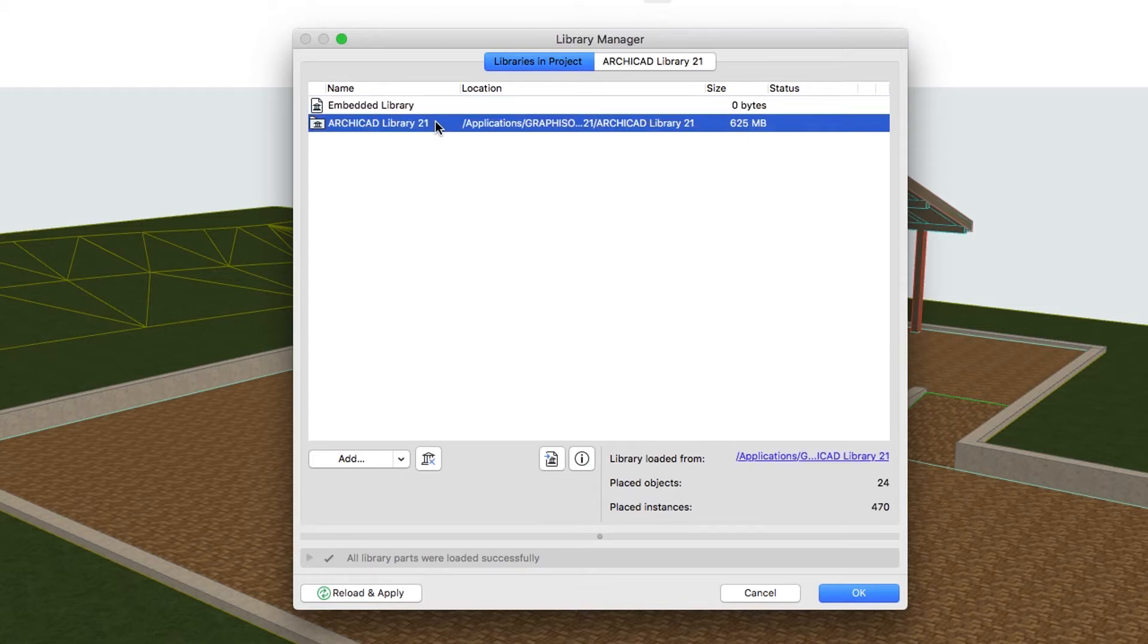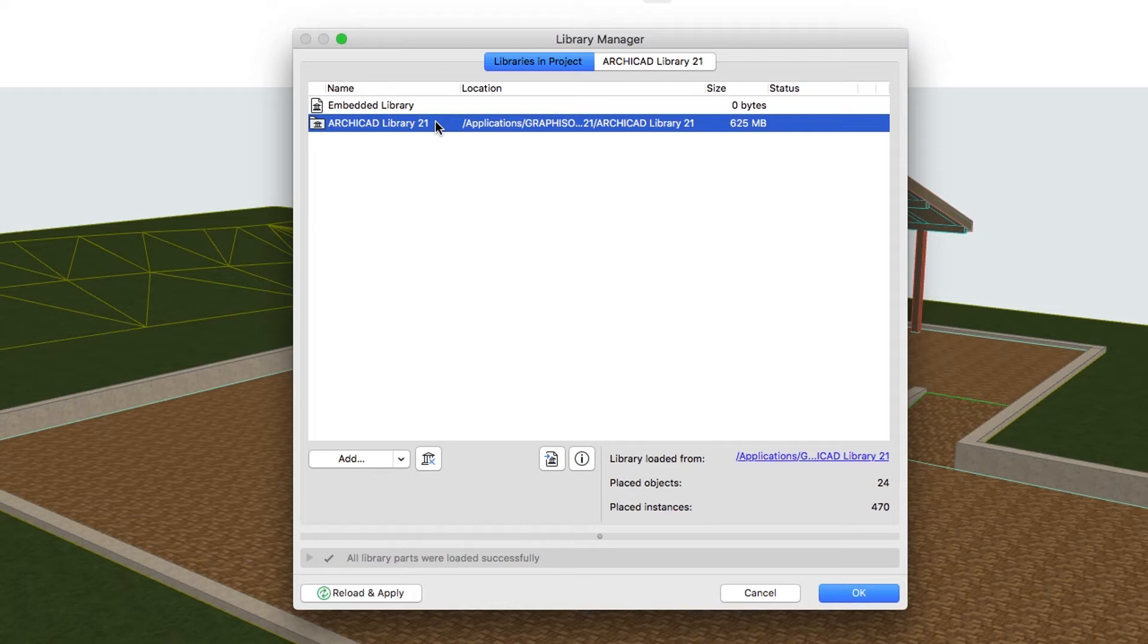Linked Libraries include the standard ArchiCAD library loaded by default, as well as any other libraries you add. In contrast to the objects of the Embedded Library, these libraries are Linked Folders or LCF or PLA files.